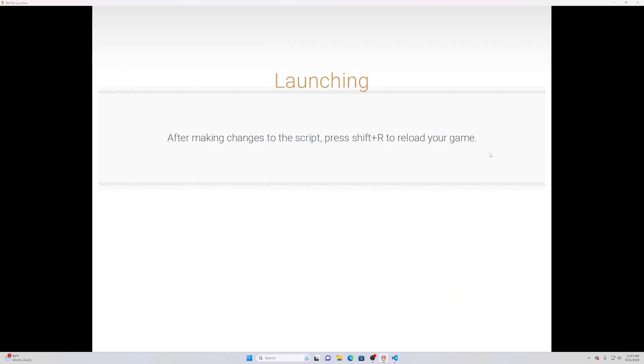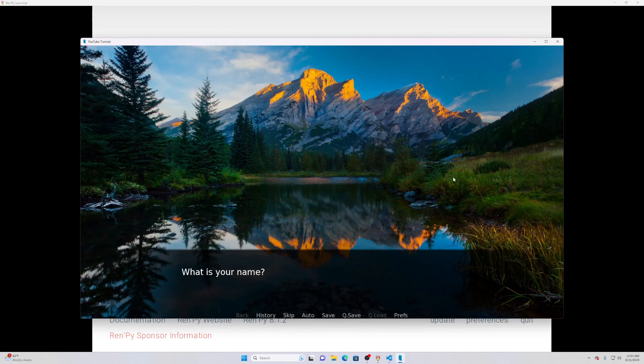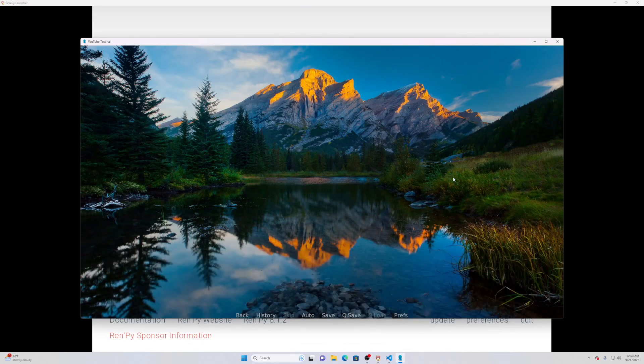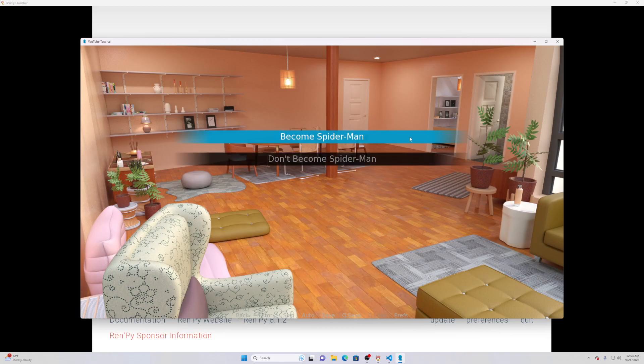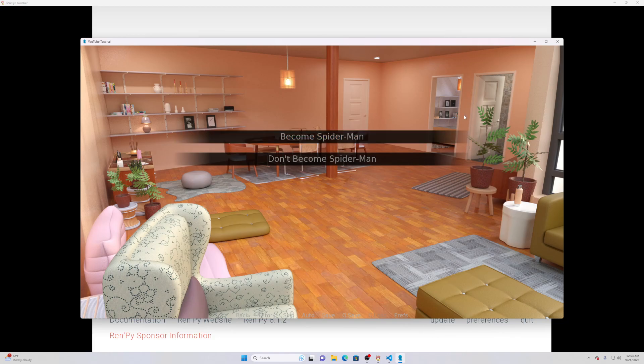Hopefully I spelled it right. What is your name? Default Patrick. And you can see now we're at the apartment to become spider-man. So that is basically how you do this stuff.